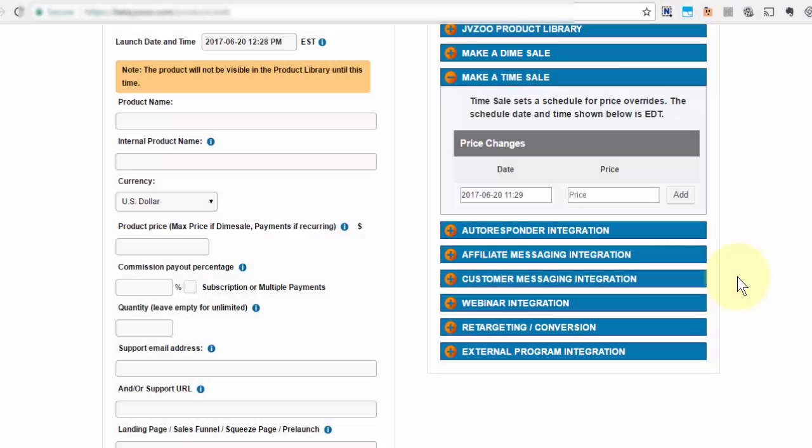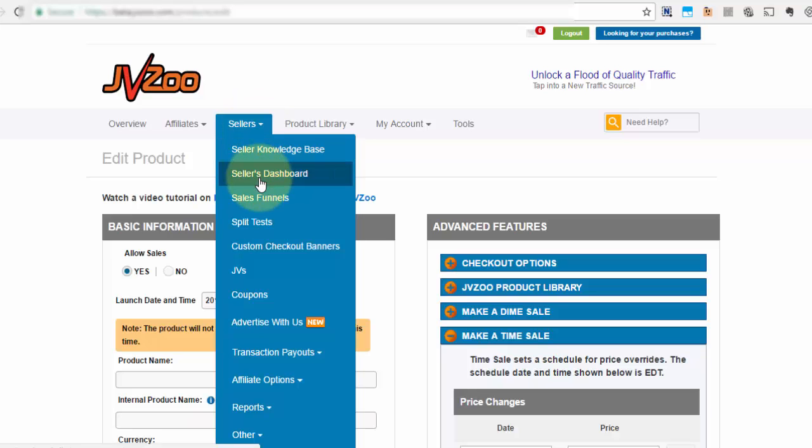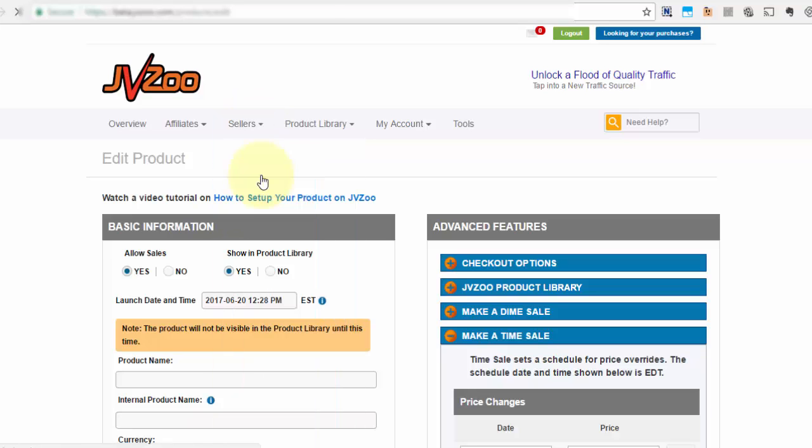In this video I want to show you how to use the time sale option within the JVZoo platform. If you're wondering how to get here, you only need to do the same thing as you would when you're setting up a new product by going over to the sellers tab, then going to sellers dashboard.